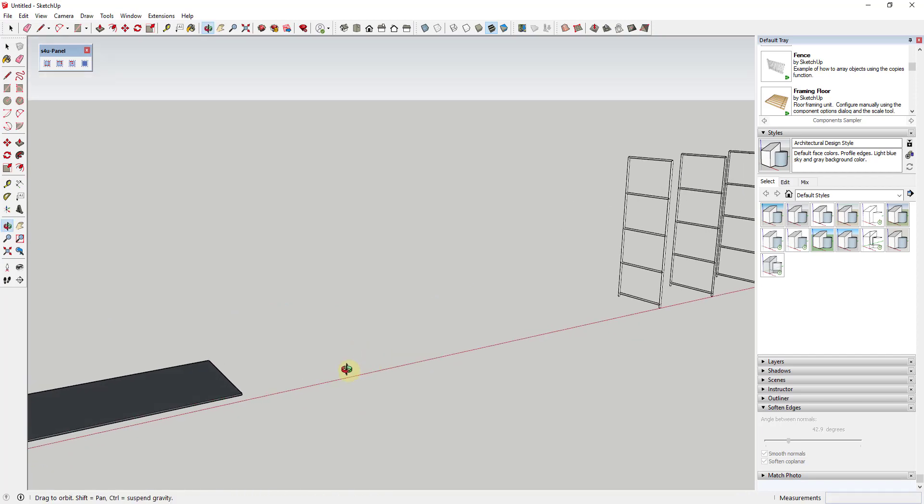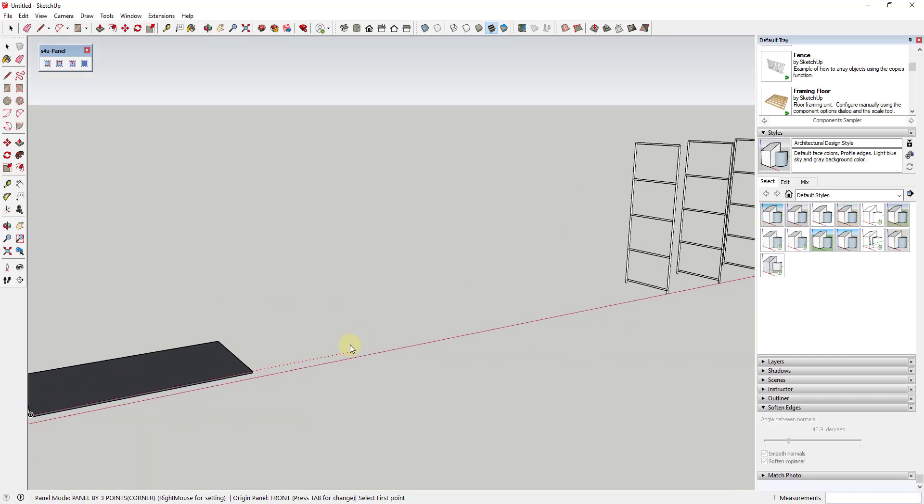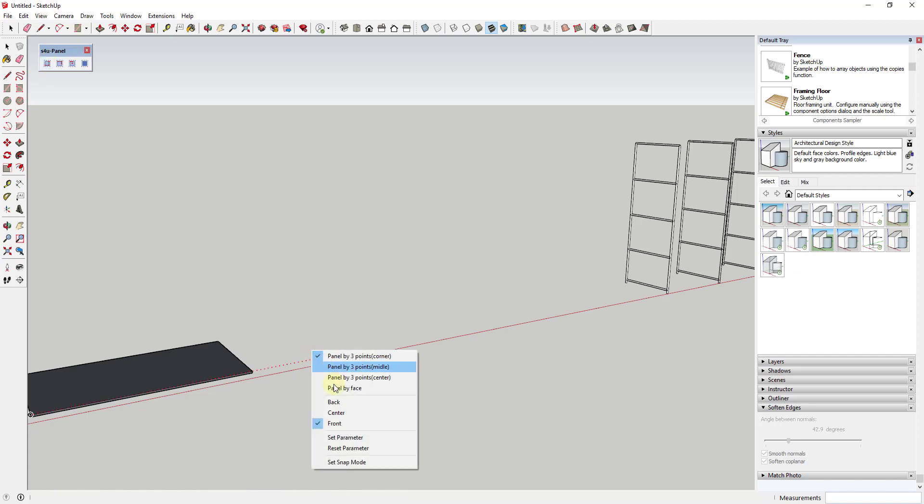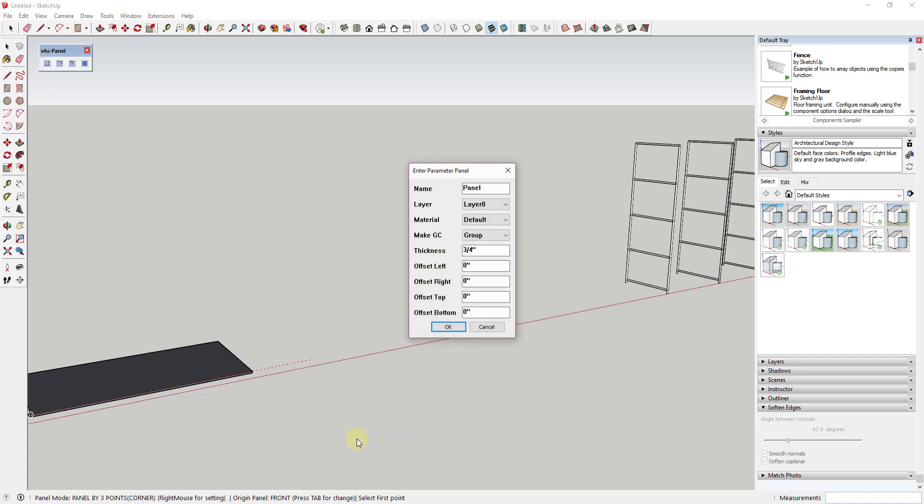So for example, let's say that you wanted to create like a bookshelf or something like that and you wanted to make it out of three quarter inch panels. You could do that really easily by using this extension. So to start off, you can adjust the different parameters by selecting a tool and then right clicking and going to set parameter.